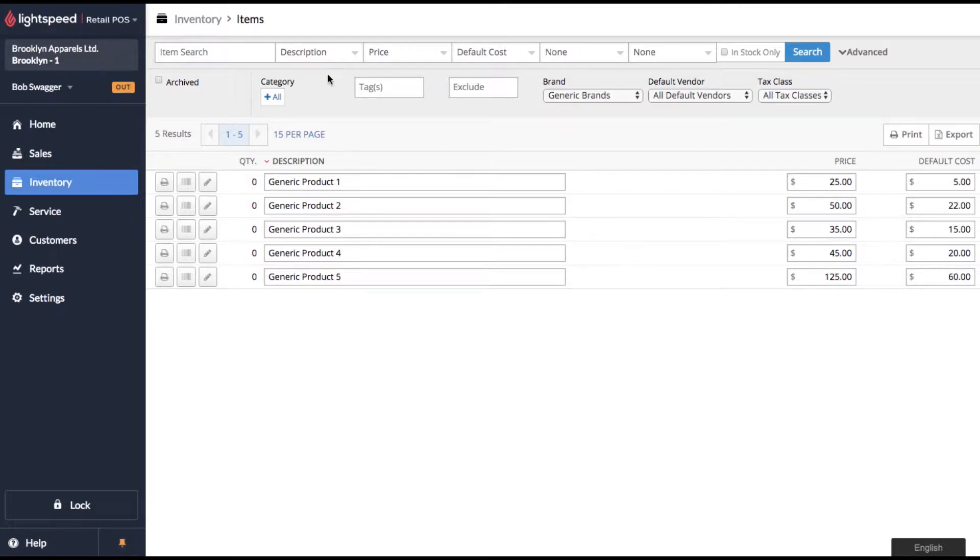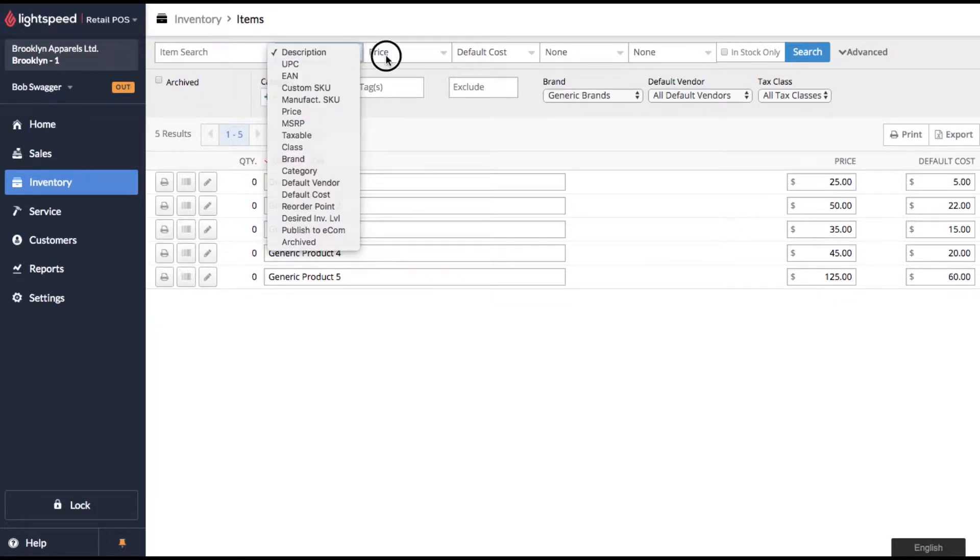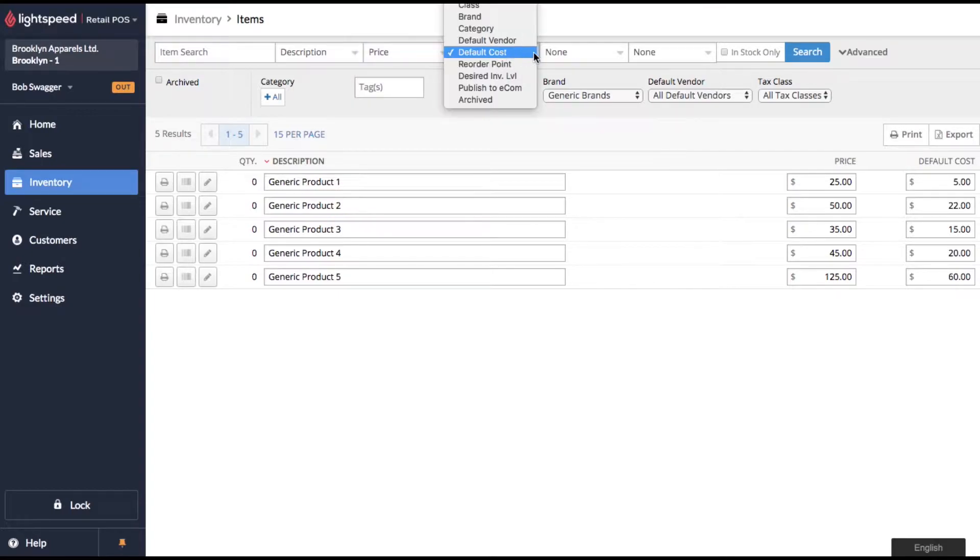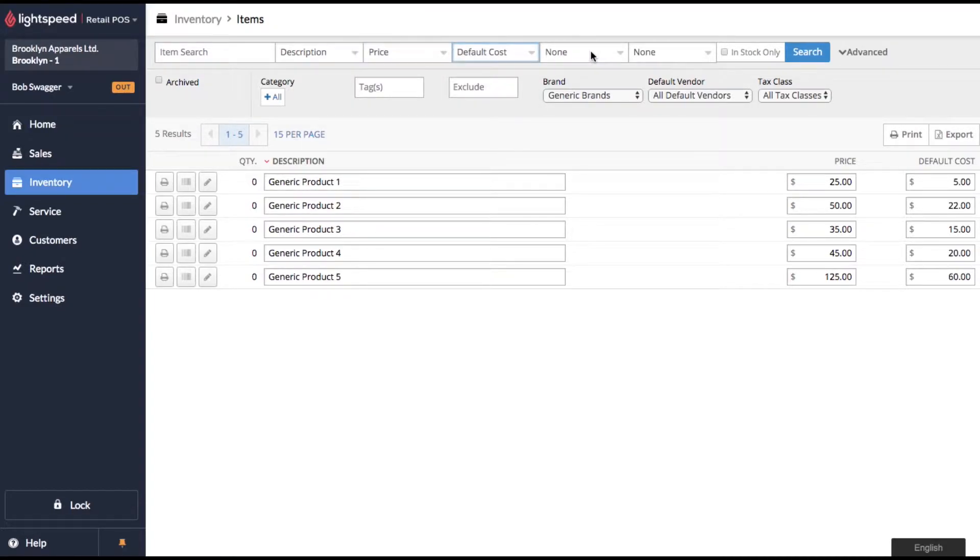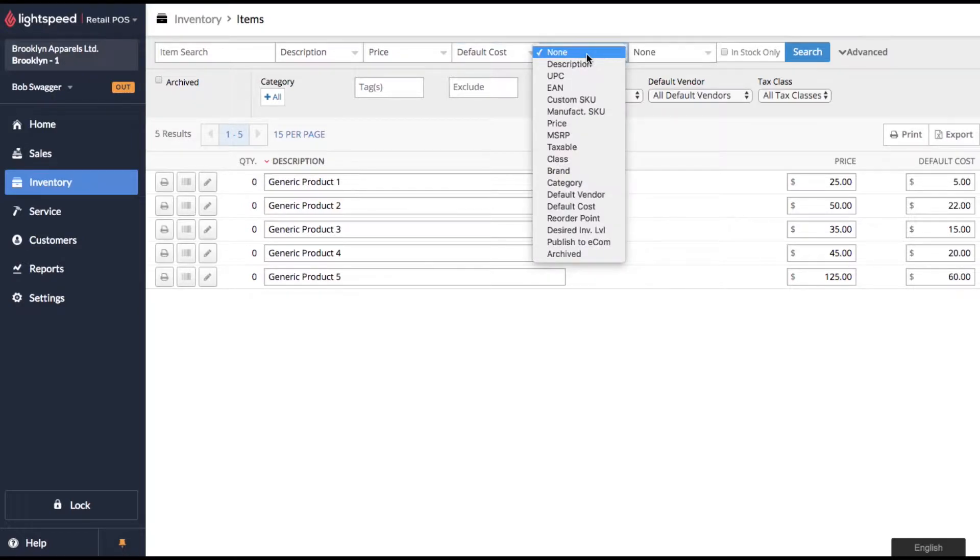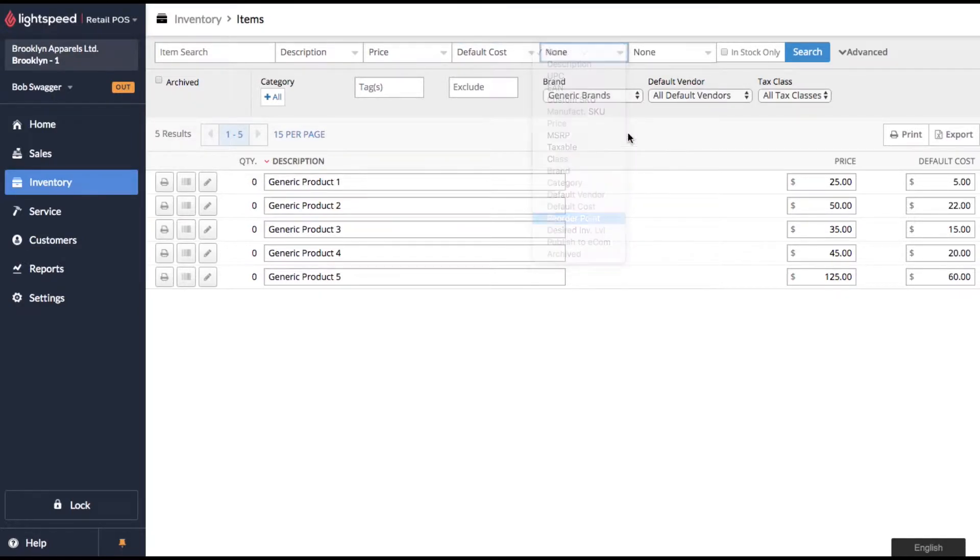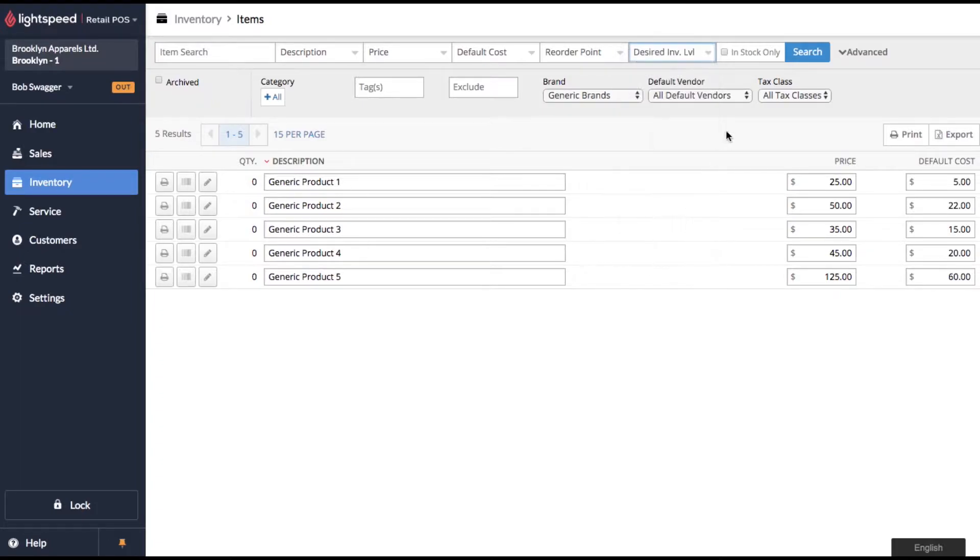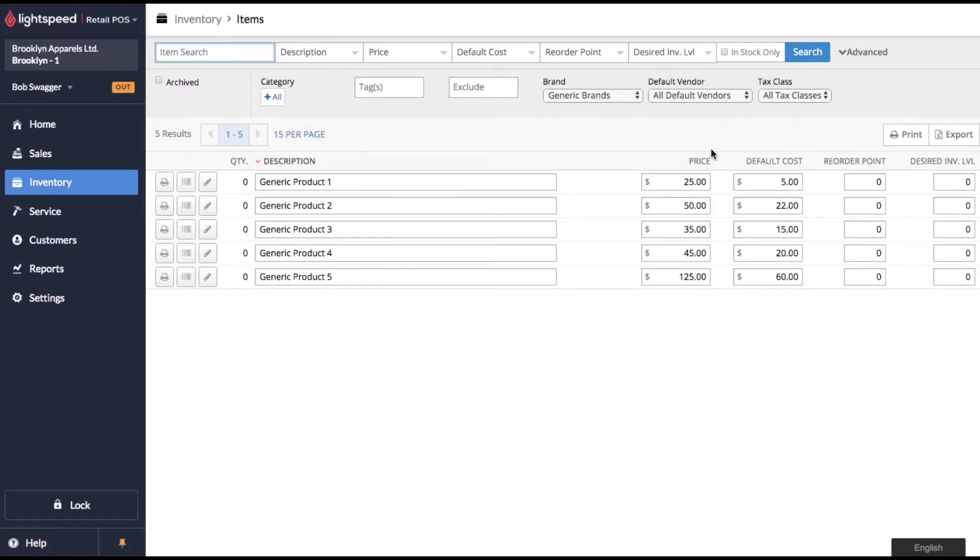Check out the columns on the top of the page. You'll see there's a drop down menu for each so you can choose whatever field you want to edit. For example in my last two columns I'm going to do reorder points and desired inventory levels. We'll click search to update and now you'll see the screen has added reorder points and desired inventory levels.